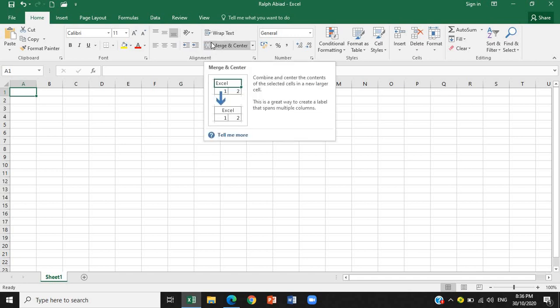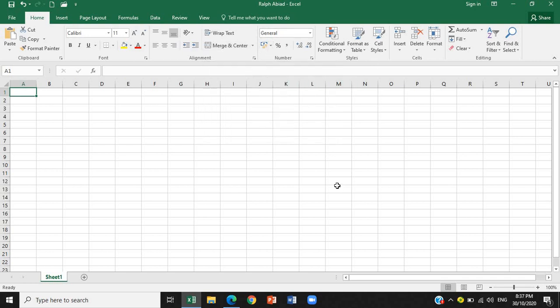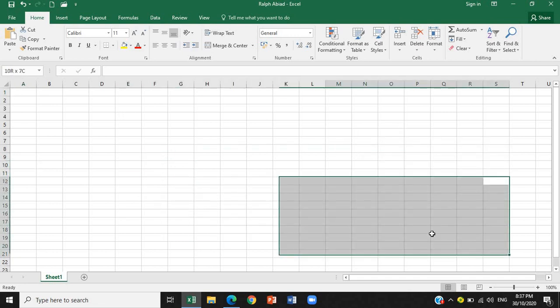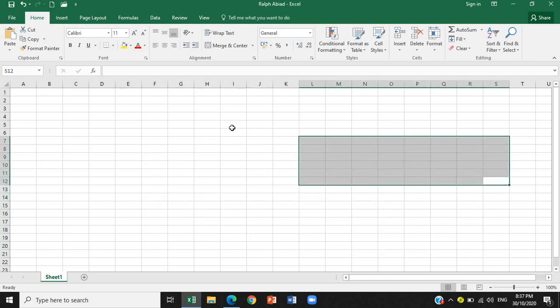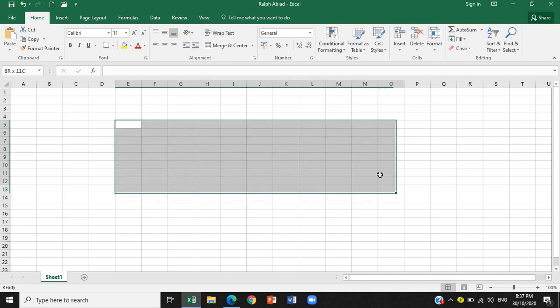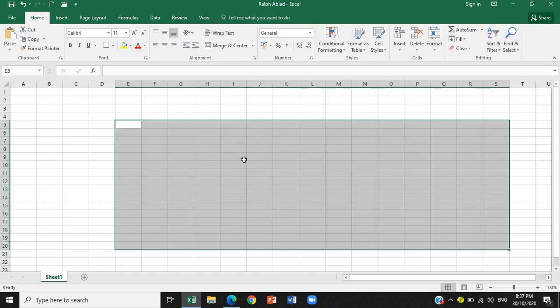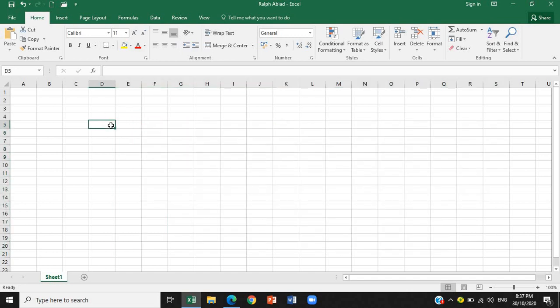Next, we have the workbook window. This entire one is what we call the workbook window. I should have started with this. It's not as important as the others, but just know that this is called the workbook window. That is the window that displays an Excel workbook.